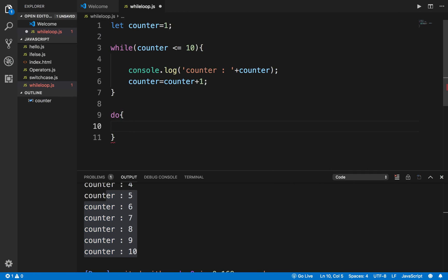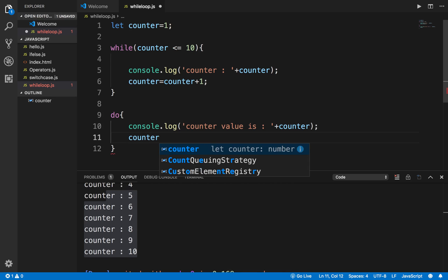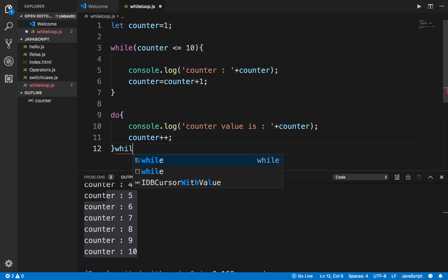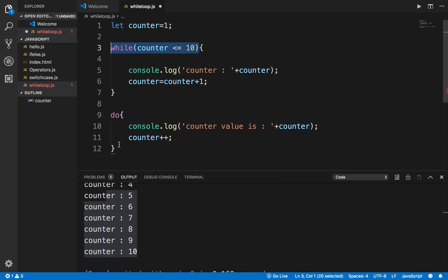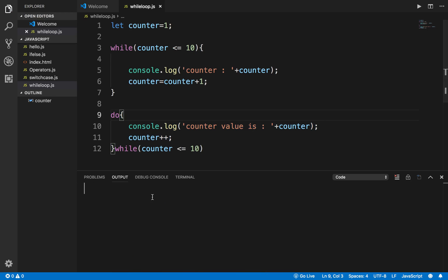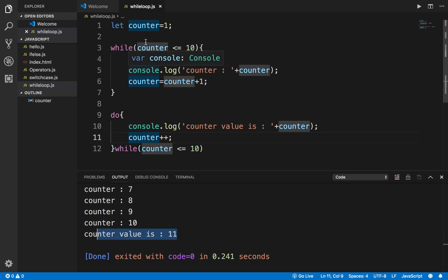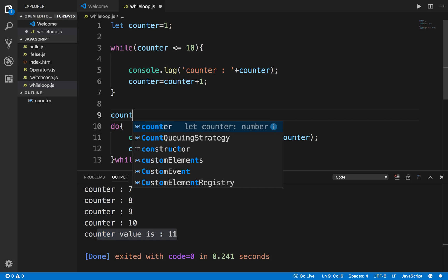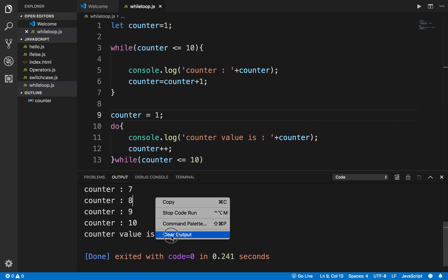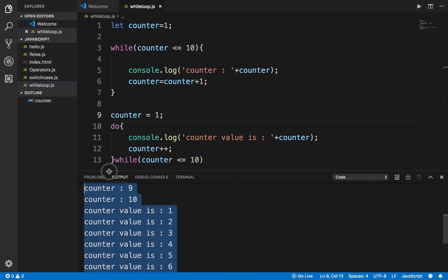Let me write the do-while loop here. I say 'do' and put the same body inside — printing 'counter value is' and the counter, then 'counter++'. Then the 'while' keyword with the condition comes outside after the do block. Setting counter back to 1 and running this, you can see output from the while loop and then from the do-while loop — they look similar in this case.